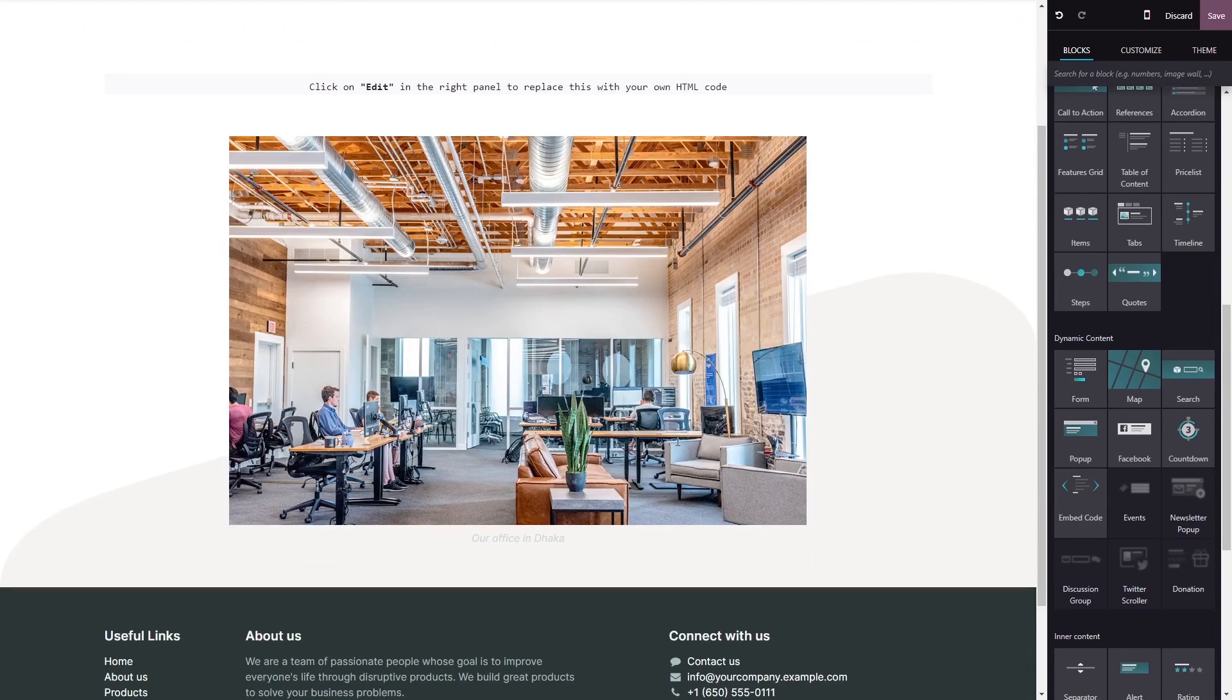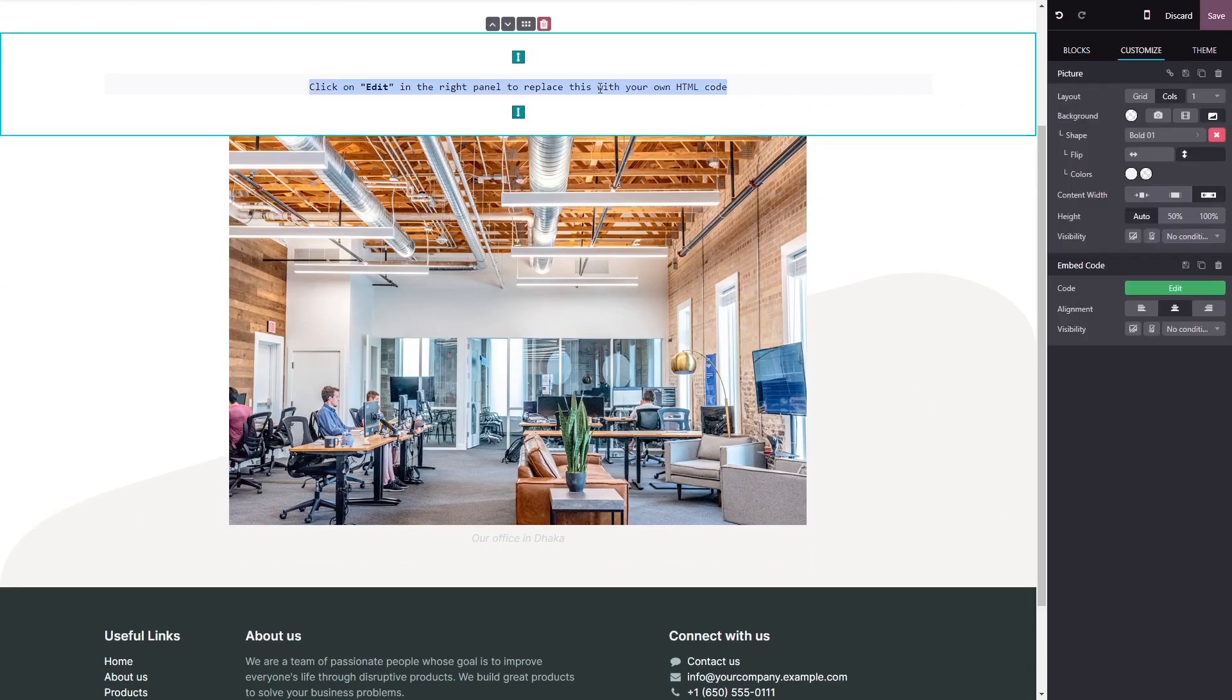Now click on the block you've added to your page, and in the block options in the right panel, click on the edit code button.